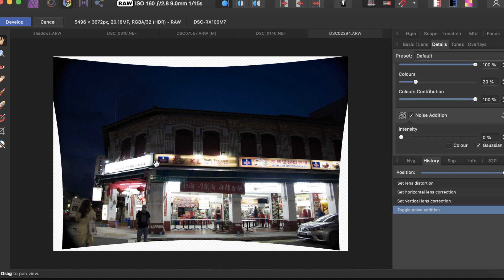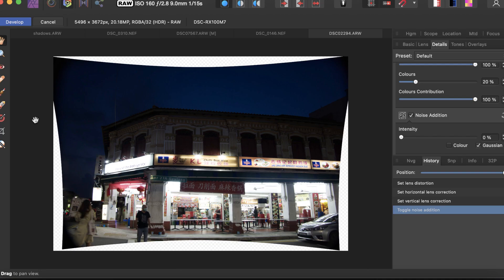Another nice thing about Affinity Photo is it has very good noise reduction. I'd rely on Affinity Photo more for noise reduction. So that was the comparison of raw editing between Pixelmator Pro and Affinity Photo. What is the bottom line?